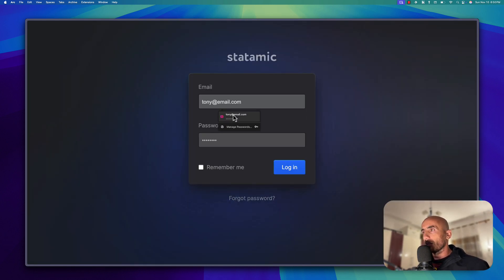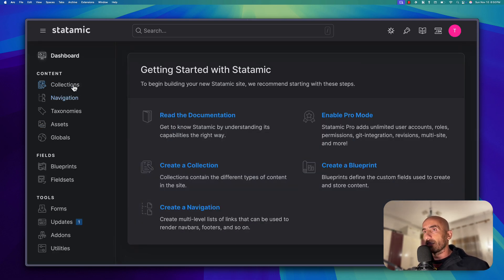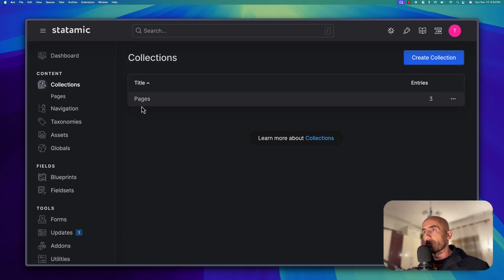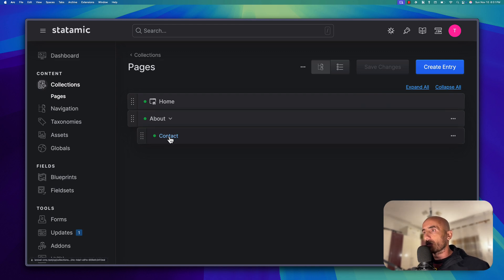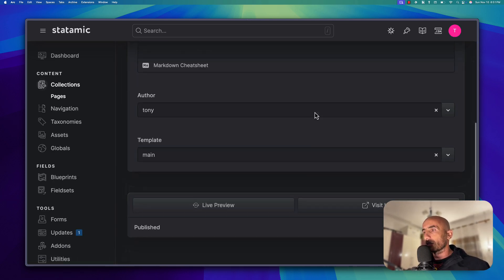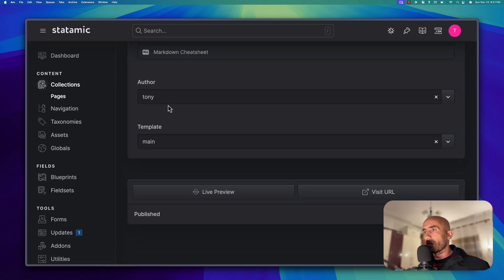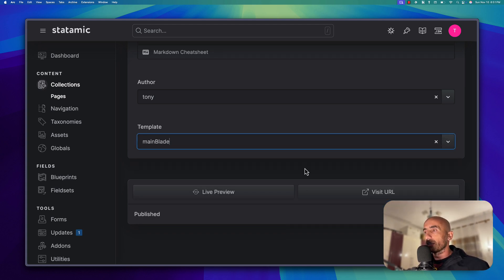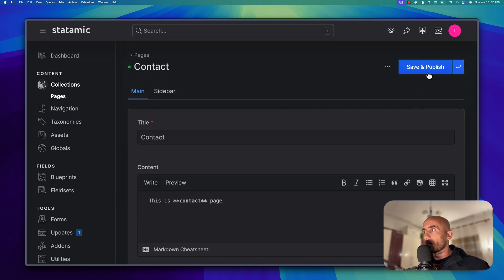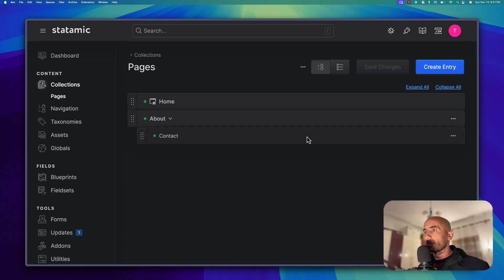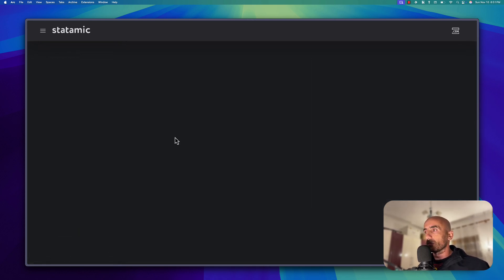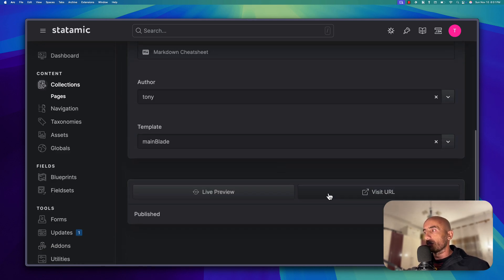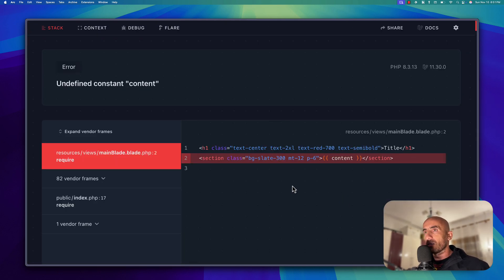Let's open back the terminal and go to the control panel. We need to log in. Then let's navigate to collections. We have pages and then we have the contact. I'm going to make a change to the contact — the template is currently set to main, but now we also have main blade here. I'm going to choose main blade, save, and publish. And if I visit that URL, we have an error.